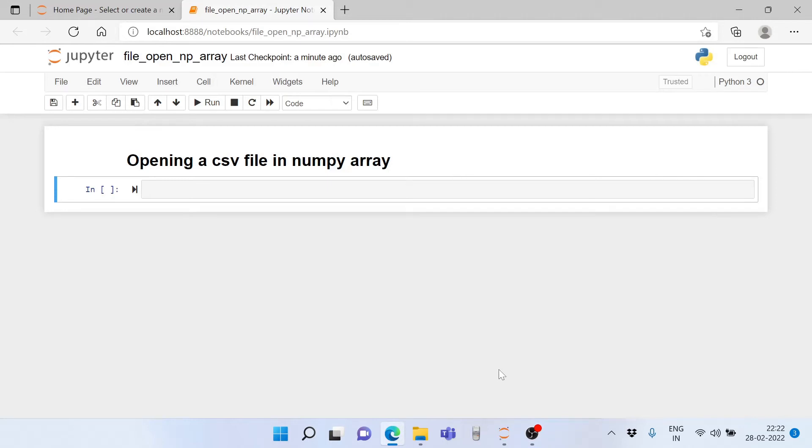Hello friends and welcome to a lecture on Python. Today we will learn how to open a CSV file in NumPy array.